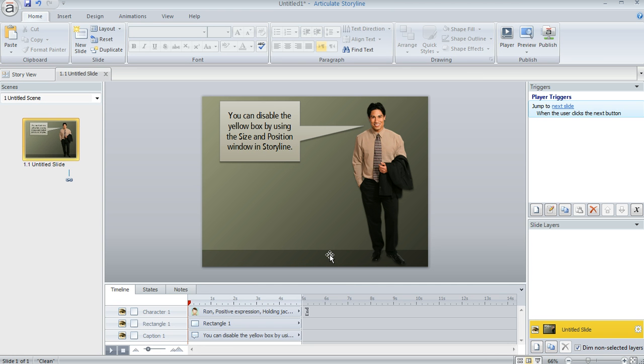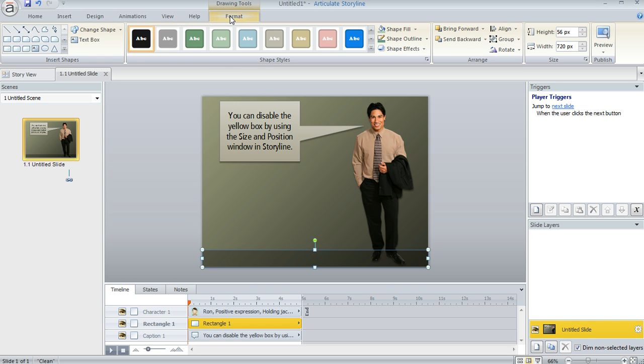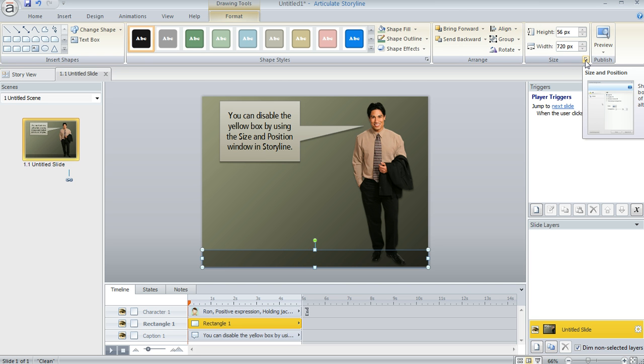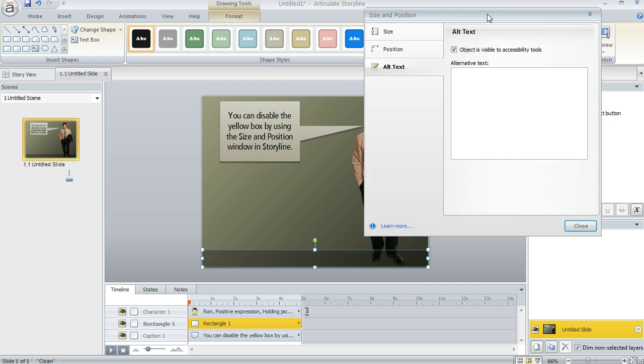Let's go ahead and select the object on our slide. And what we can do is come up to the format tab and then over here at the far right of the menu, you'll see this section called size. And you can click in the lower right corner, that little arrow there, and you'll bring up this size and position window. And right here you can select the third tab, which is called alt text. And this is where you can do a couple of things.